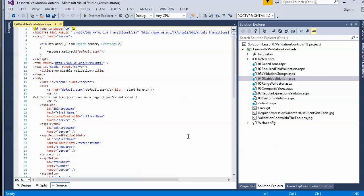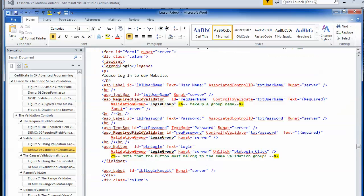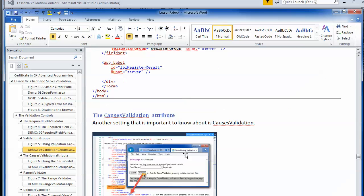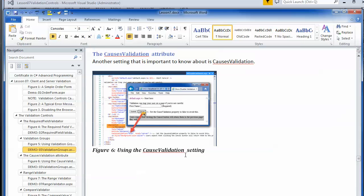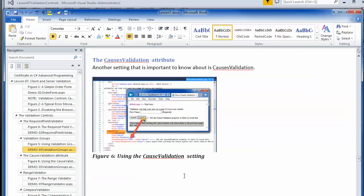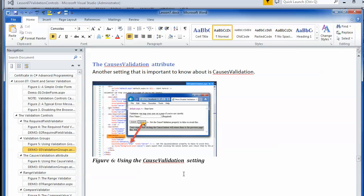Now that you've had a chance to play with the validation groups, let's move on to another thing you should know about: the option of setting the CausesValidation attribute to false.